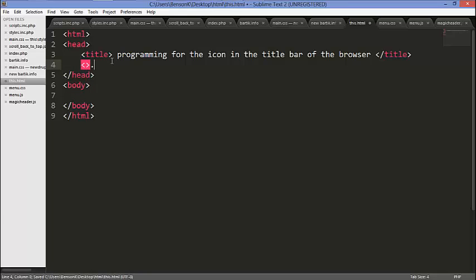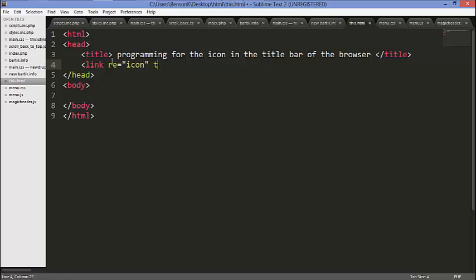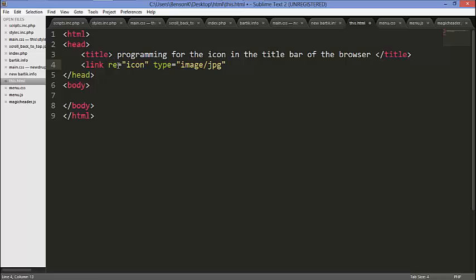One thing you have to realize is we have something like this. What you do, you just put link. You say link rel equals to icon, type equals to image, type equals to image stroke jpg.